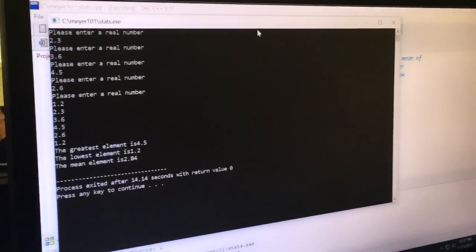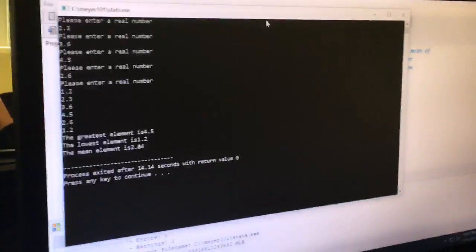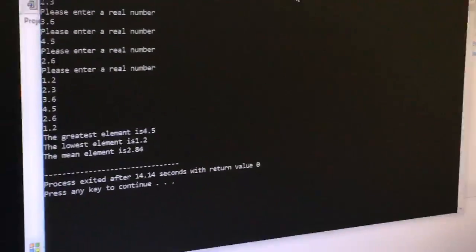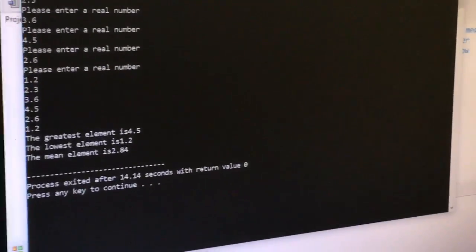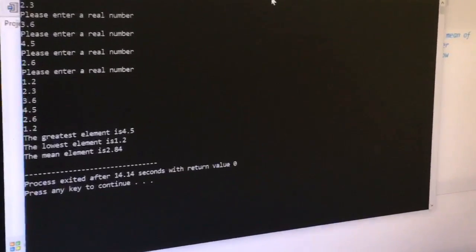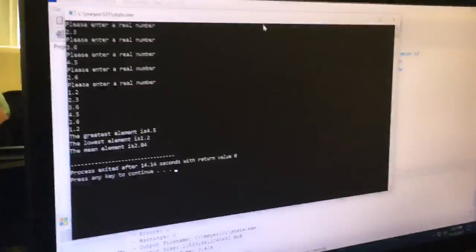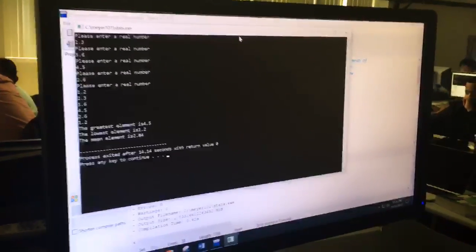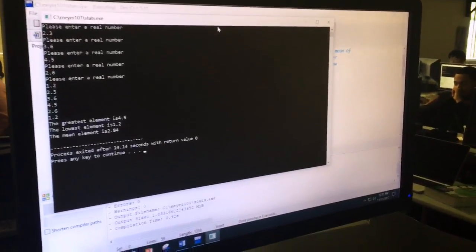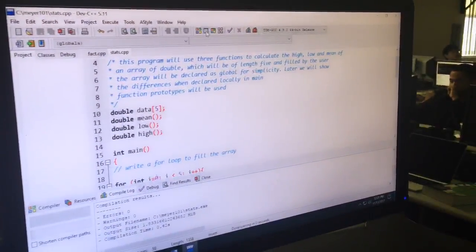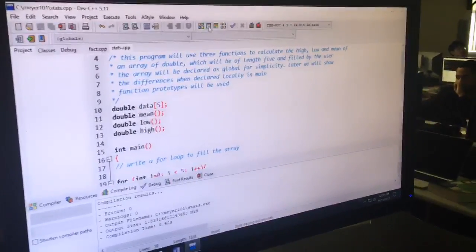We're going to come back with a second video showing how to make these functions local and how the calls change. Very good. Thank you. And we can end right here. And cut.